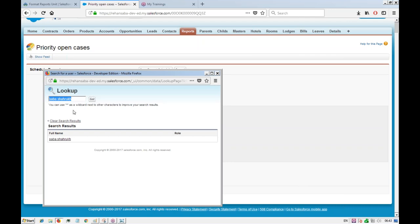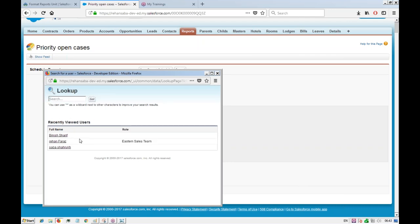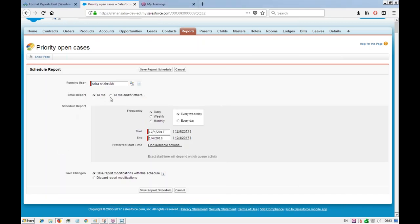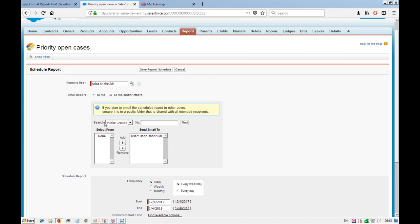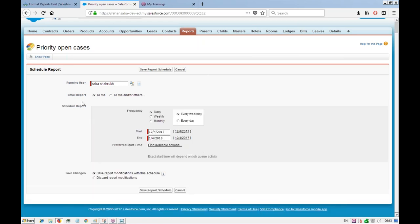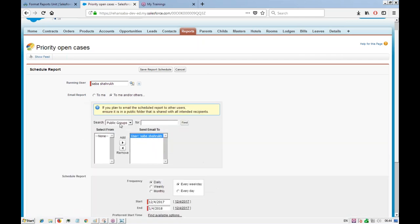In this developer org, only the admin user can create reports. You can email the report to someone else — create groups for your team and send it as a reminder. When they receive the email, they'll get a link to log in to Salesforce and view the report you prepared.